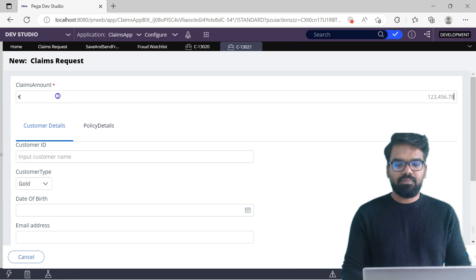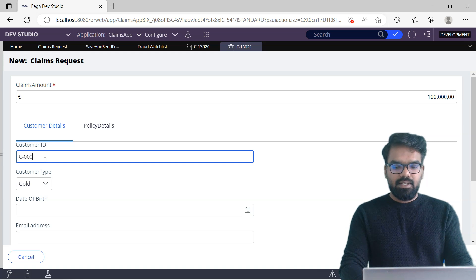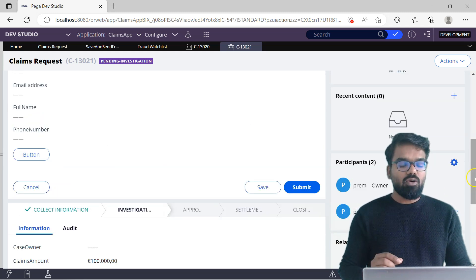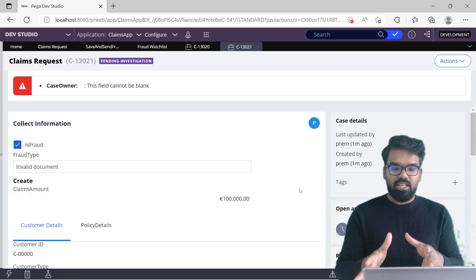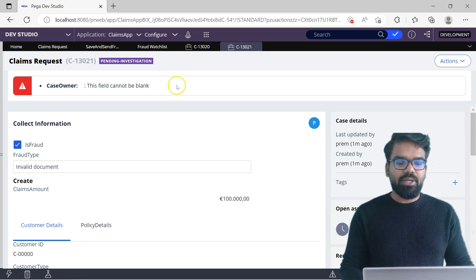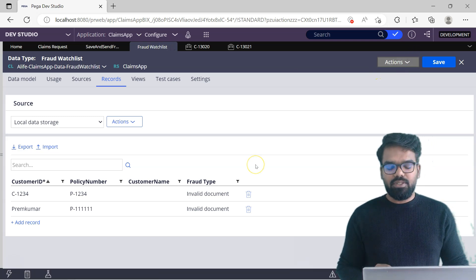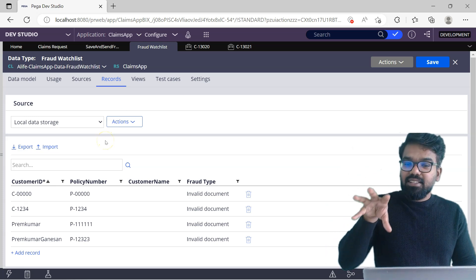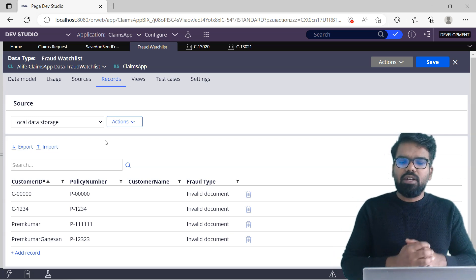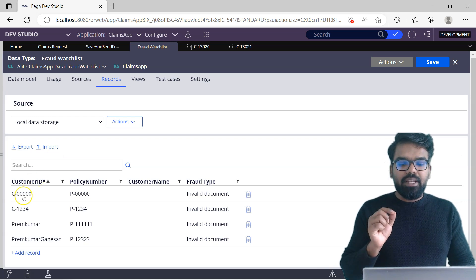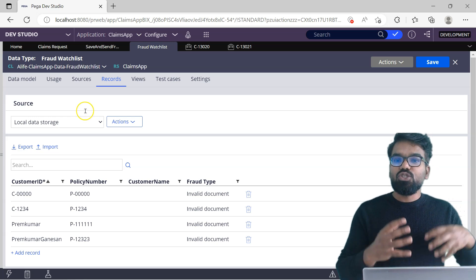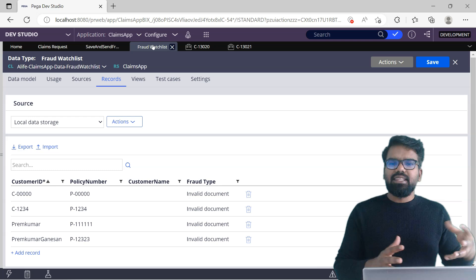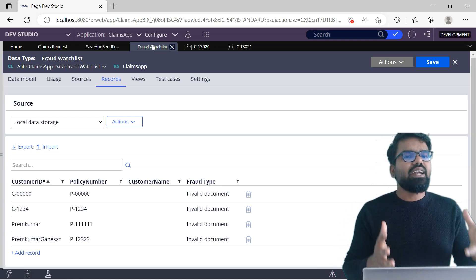If I go to the client's request case and provide some customer ID — everything as zero this time — and go to the next screen and say isFraud, then do a submit, this fails. The screen fails, the transaction fails. But our activity already committed. If we go to fraud watchlist and do a refresh, C000 is already committed into the database instance. It is considered a separate transaction, and only after this transaction did some kind of error occur. So technically in real time, you should roll back both things — you should not commit here, because you should maintain both as a single transaction.